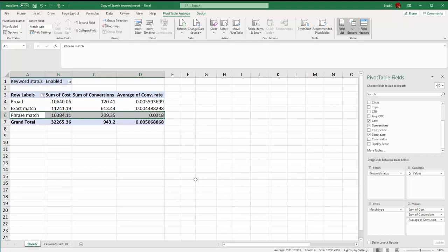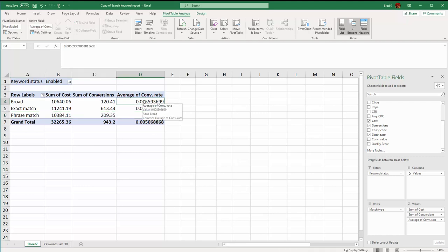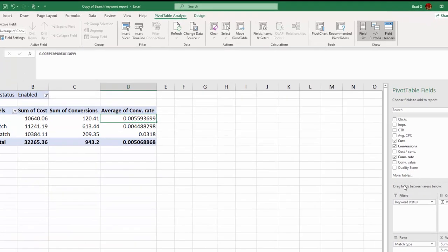Let's say in phrase match I have one keyword that has one click, one conversion, and I have another keyword that's got a hundred clicks and zero conversions. That means I've got one keyword with a hundred percent conversion rate and another keyword with a zero percent conversion rate, making my conversion rate 50 percent, which is not really valid because the keyword with one click one conversion should not be counted nearly as high as the other keyword that's got a hundred clicks and zero conversions.